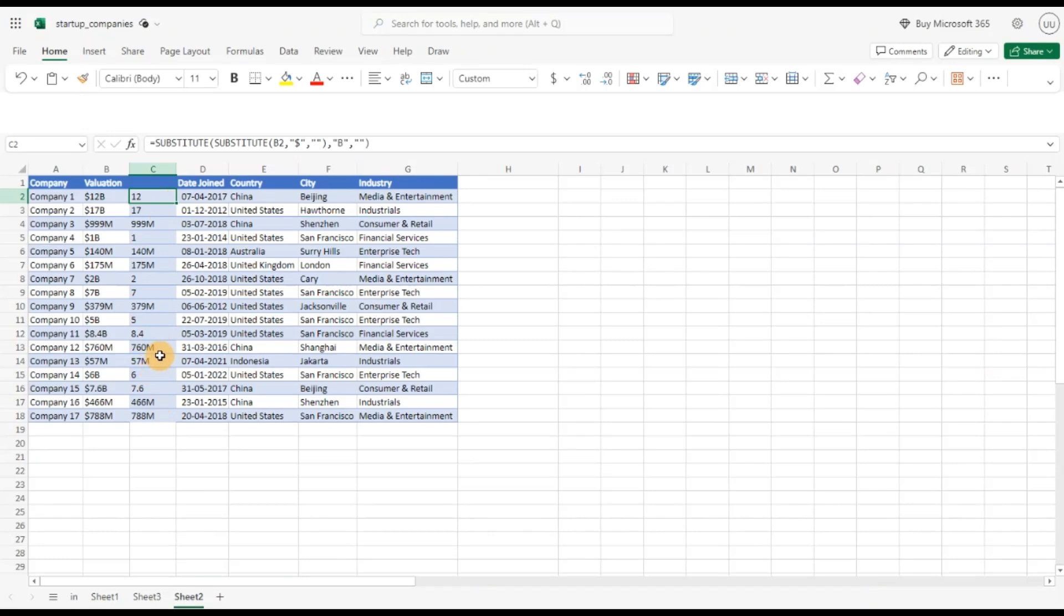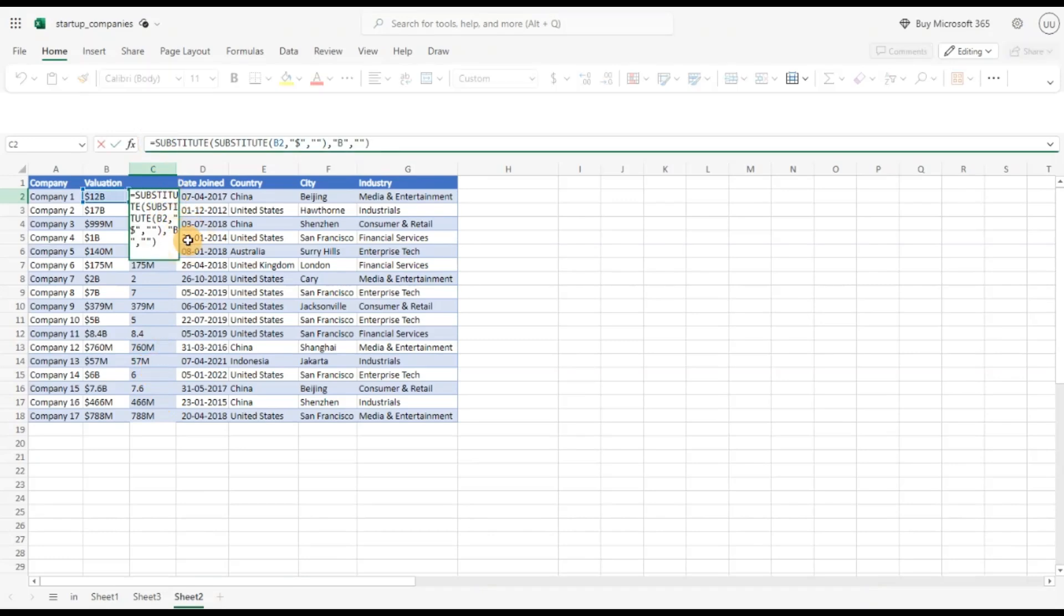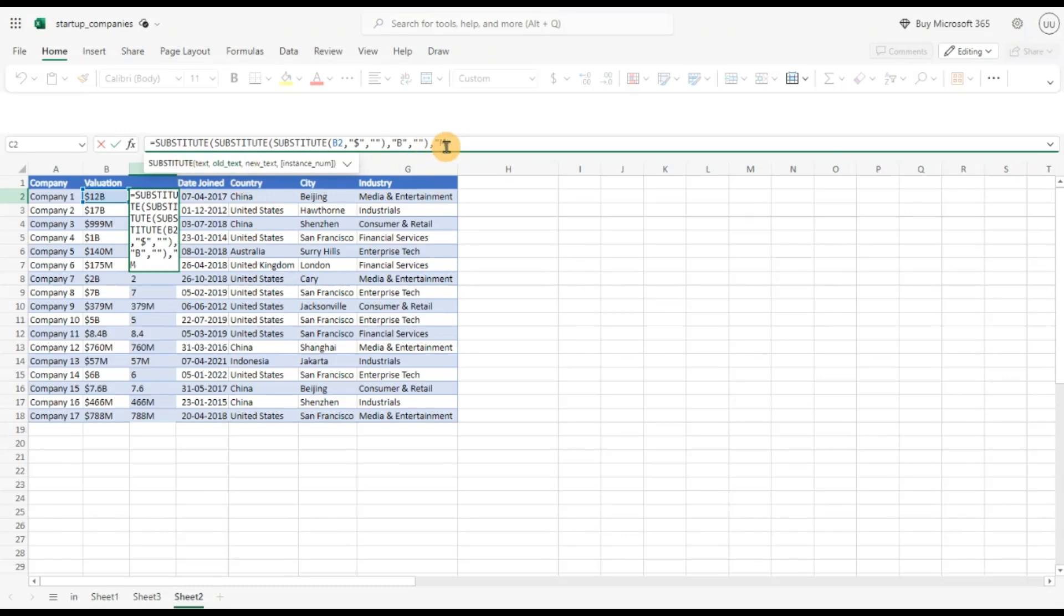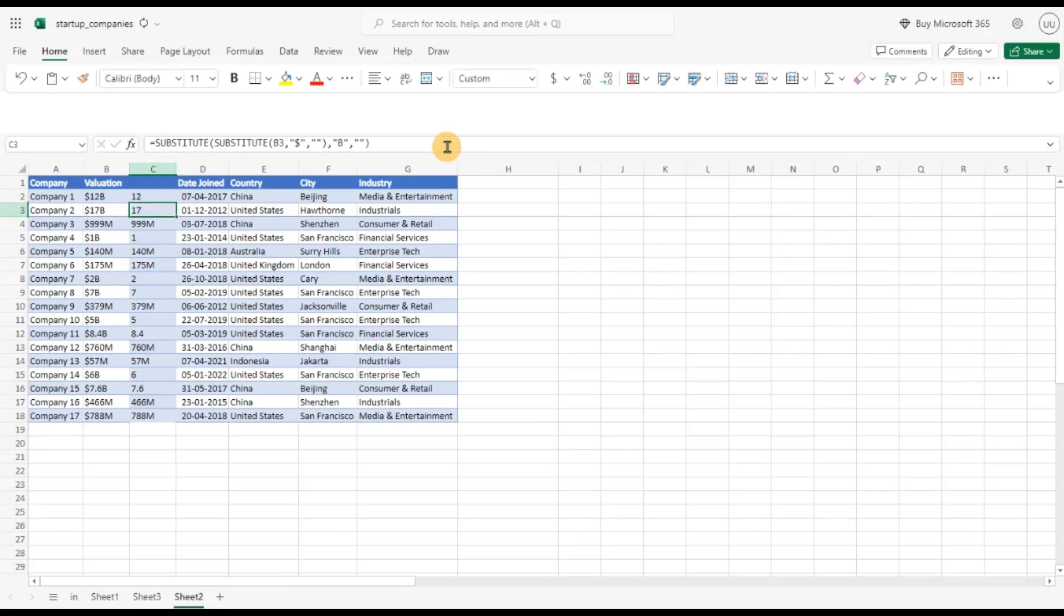Now I'm only left with M. So again I will call, this is called nested functions, I'll call the substitute method here for the same thing again, what is the value I want to pass, M here, and I want to replace it with a blank string and I will now hit enter and let me copy this down and you can see now the dollar, B and M is gone.